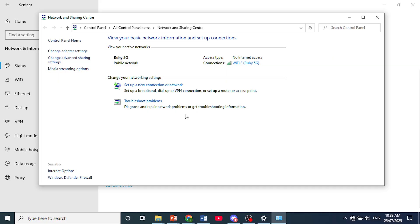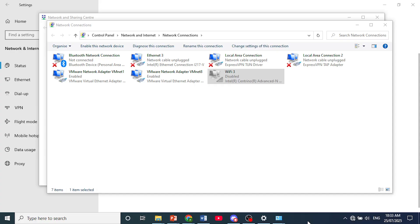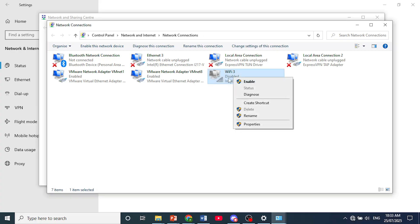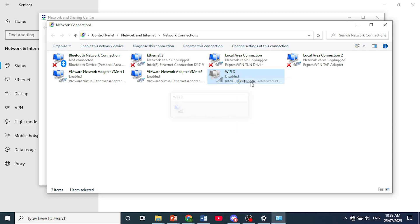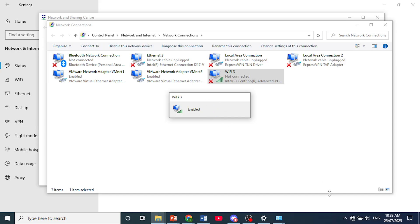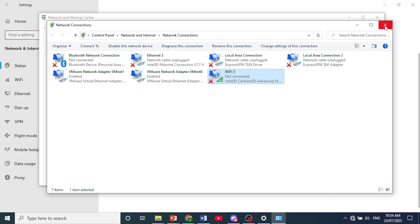First we'll make sure our Wi-Fi is actually enabled. Click on change adapter settings, and as you can see here the Wi-Fi was disabled. Make sure you enable it. Just right click on Wi-Fi, click on enable, and it should show up.